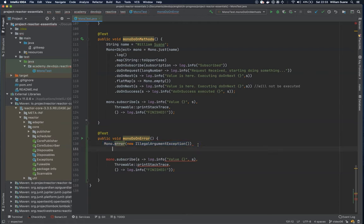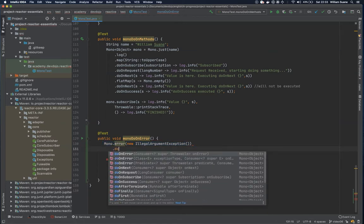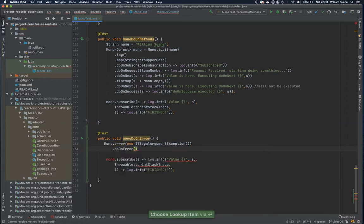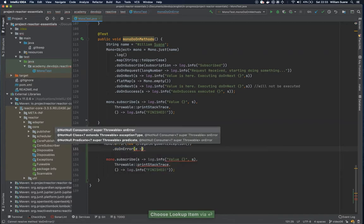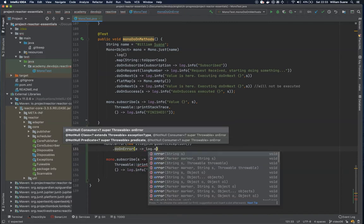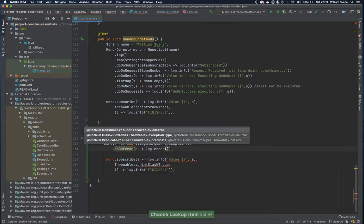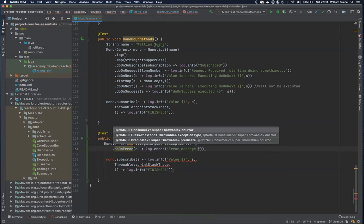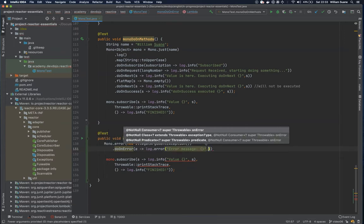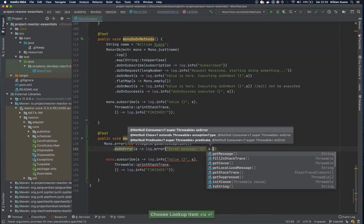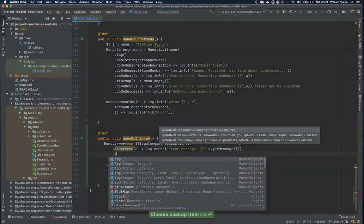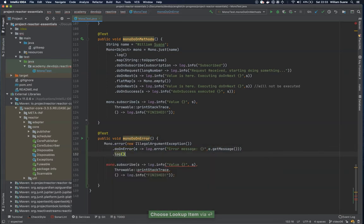Then we have this method called doOnError and we can decide what we are going to do. For example, let's just log this error by adding log.error with the error message and e.getMessage. We can use this log as well.